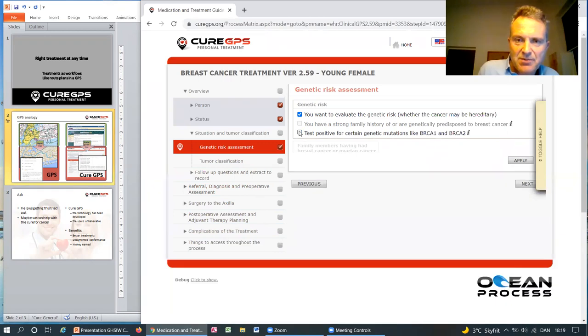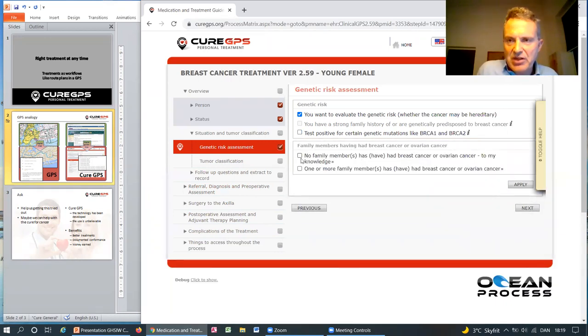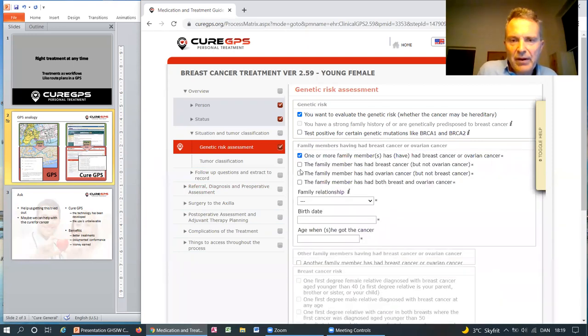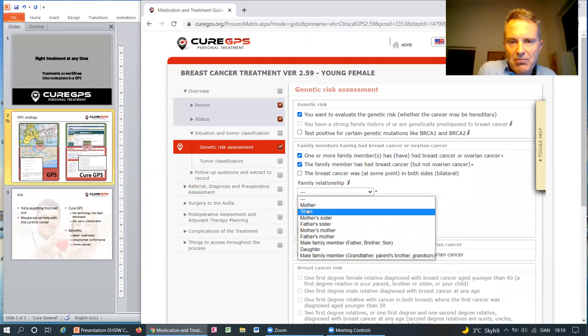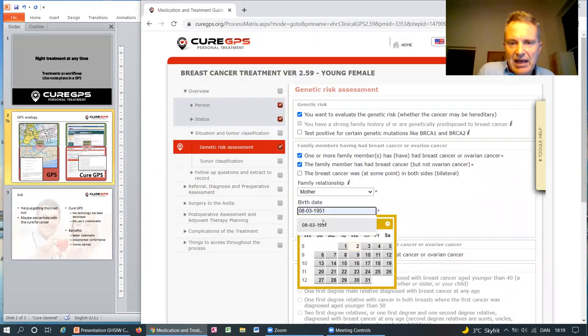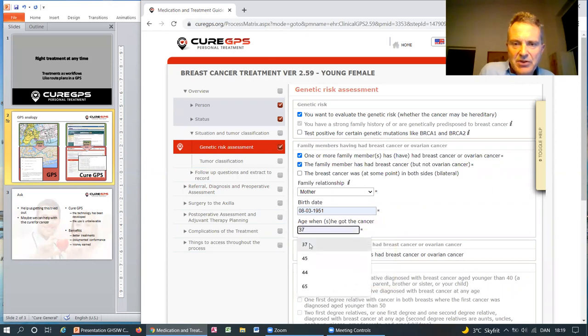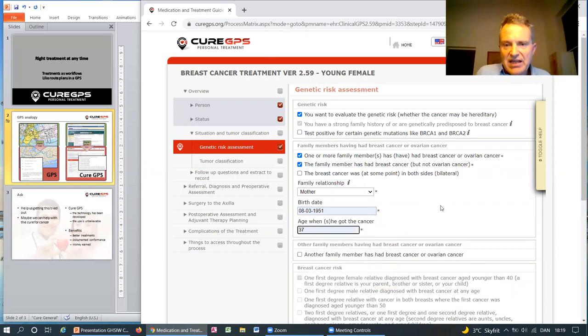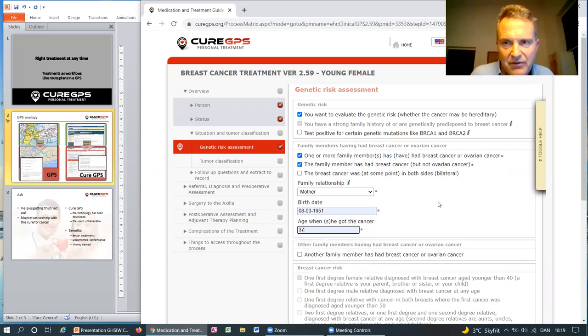If you don't test positive for BRCA, then your family member history should be looked at. If one or more family members has had breast cancer, for instance, your mother has had breast cancer, and she was 37 when she got breast cancer, then you too have an elevated risk even if you test negative for BRCA.